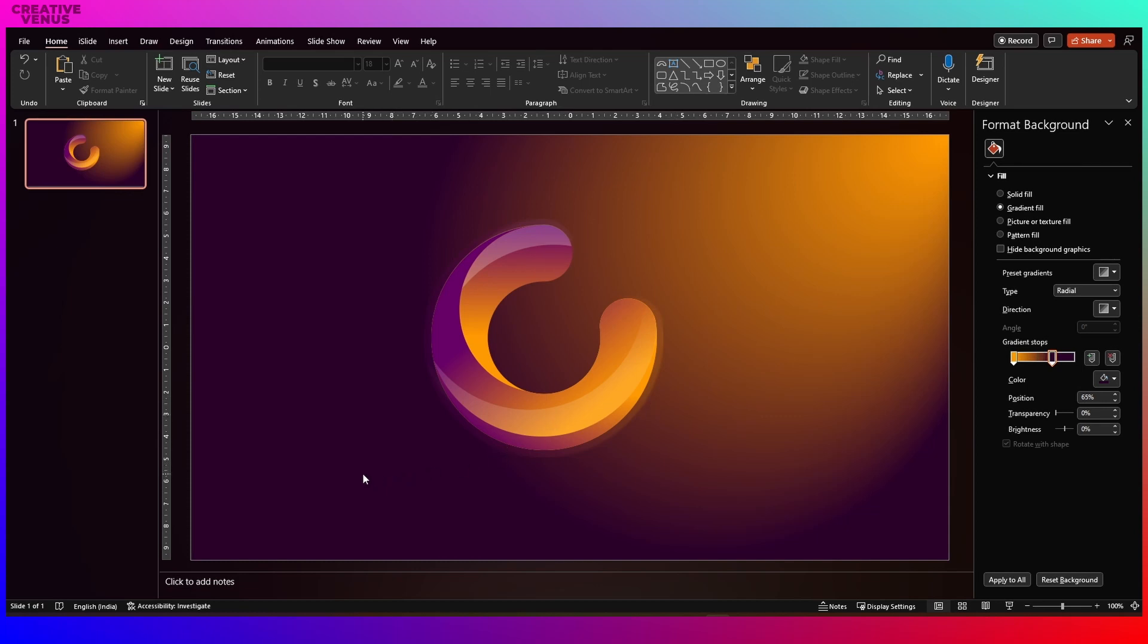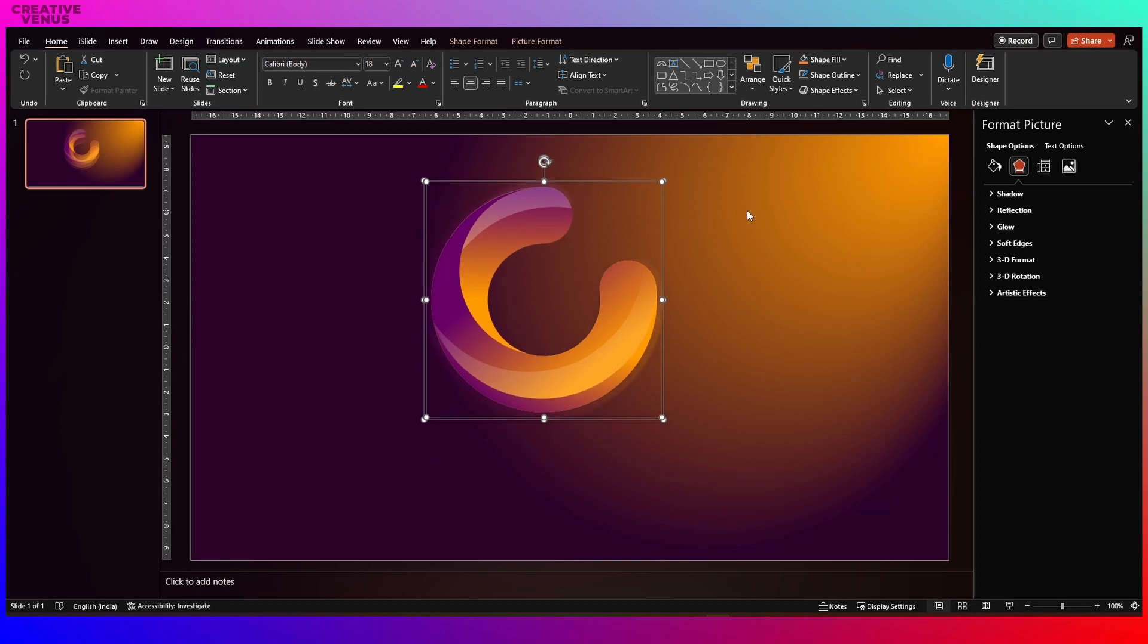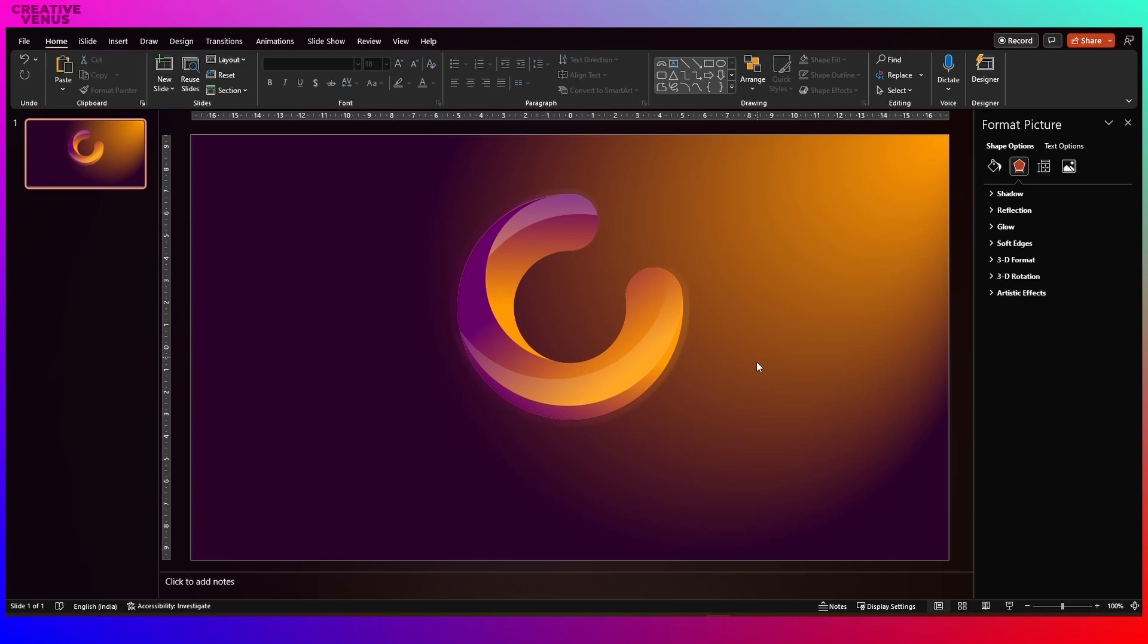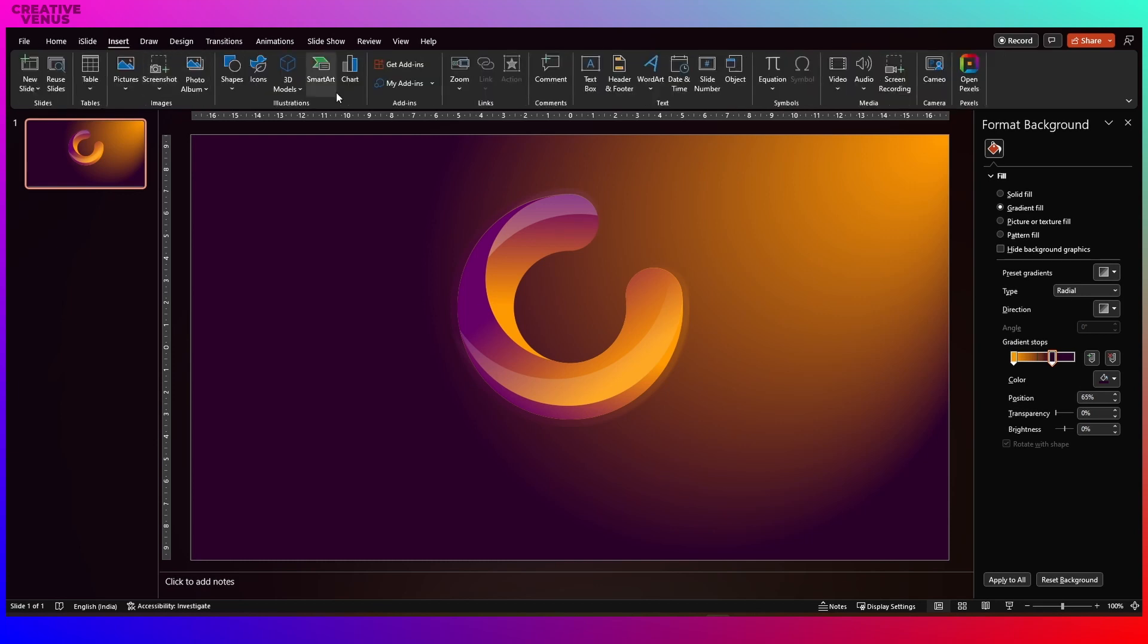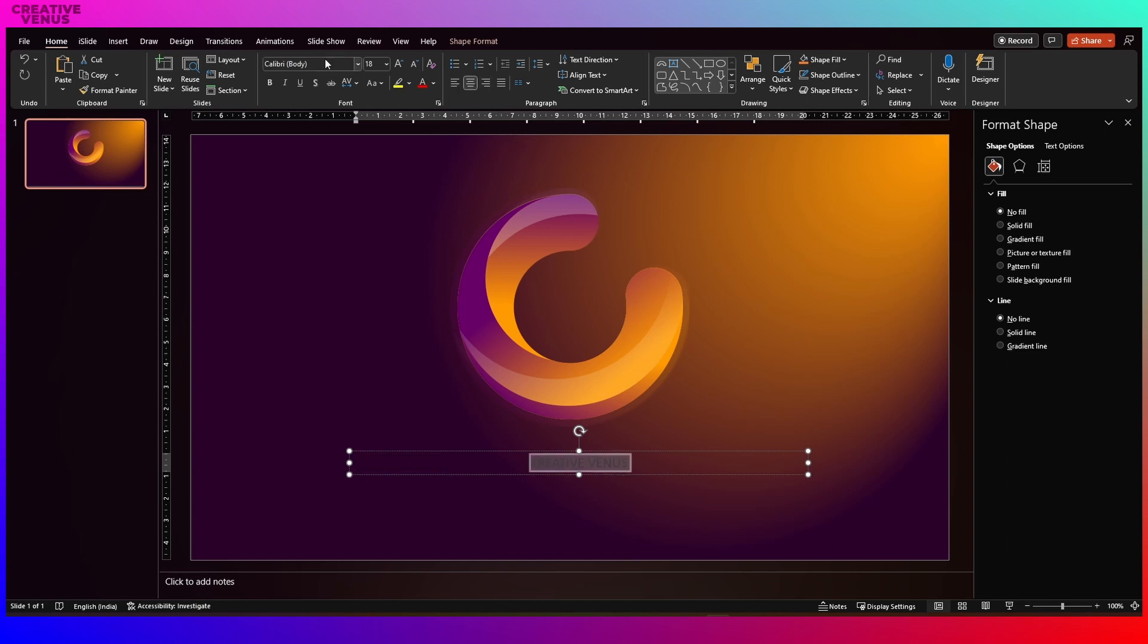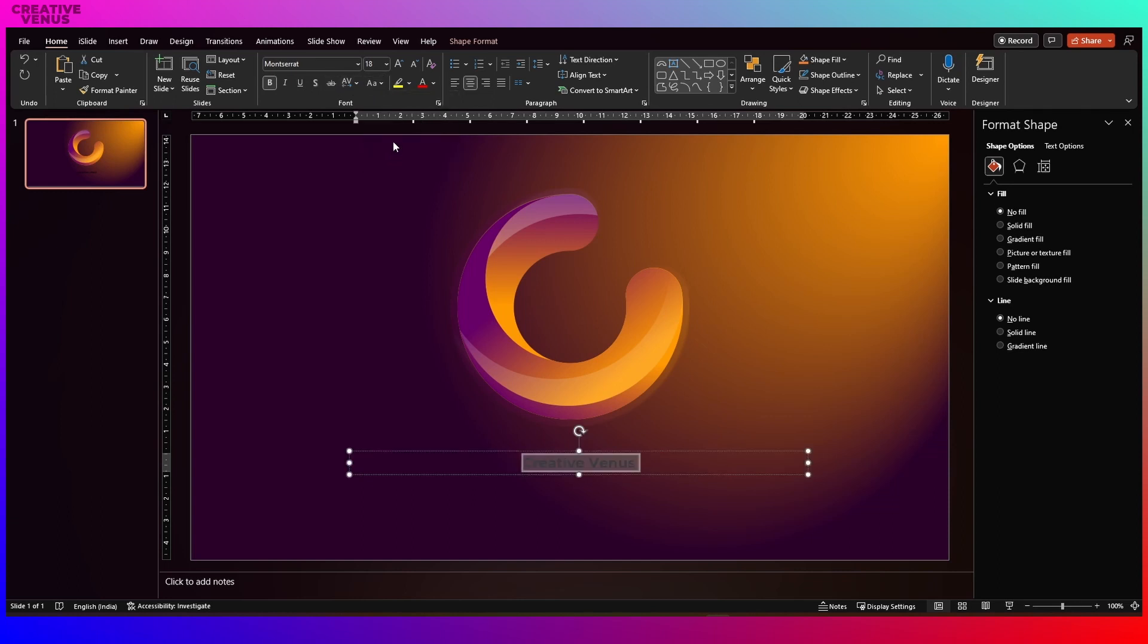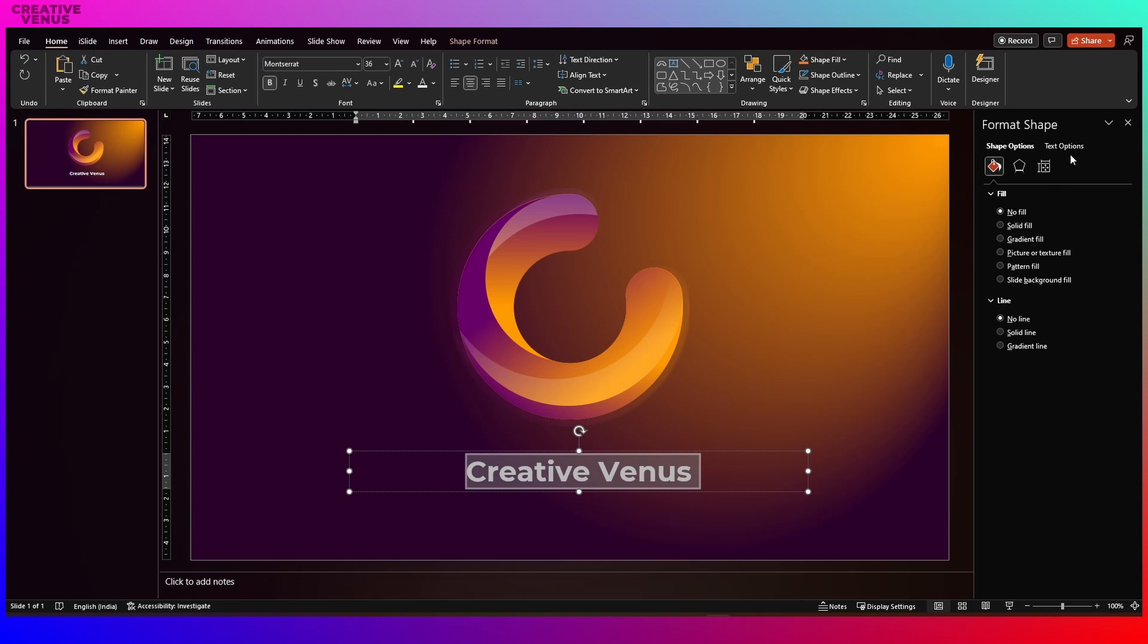And now we have to write some text here. So it can be a company name or any product you have developed. So for that, first align it to center and now let's add some text at the bottom. Go to insert text box and write some text. So let's write Creative Venus, our brand name for example. Move to center, use some nice font. So I'm going to pick some random font here, whichever looks good here. But before that, let's adjust the size and the color and slightly increase the transparency so that it blends with the background.